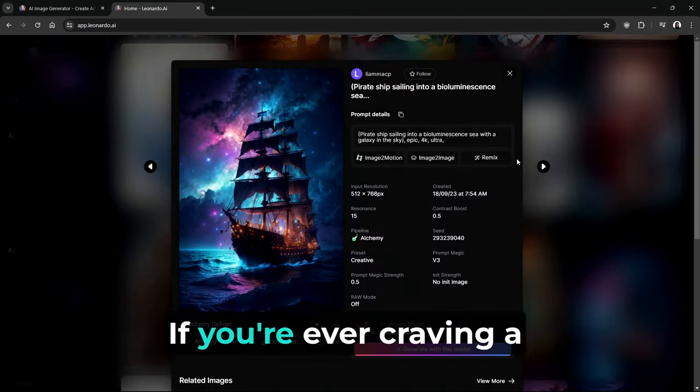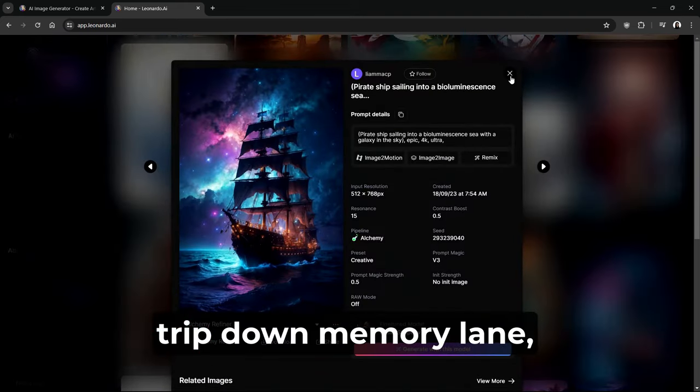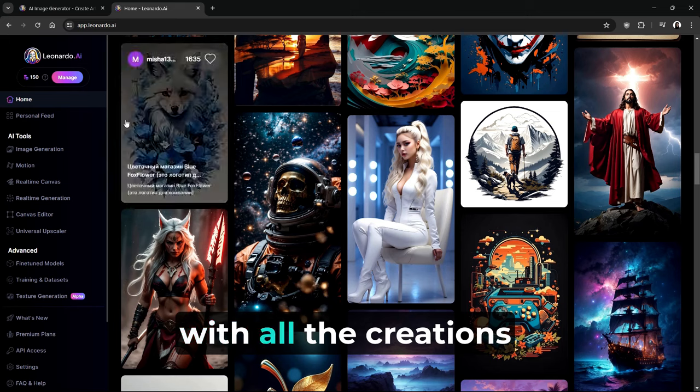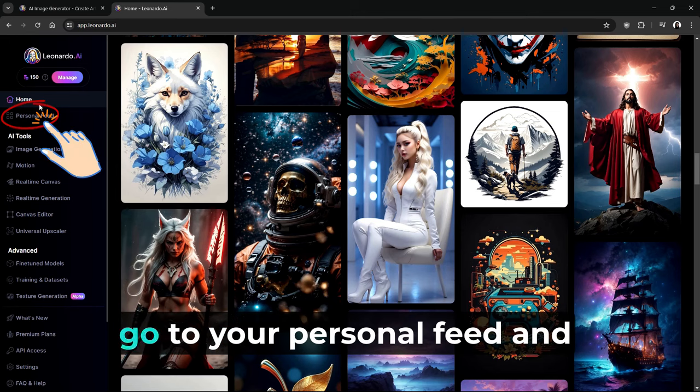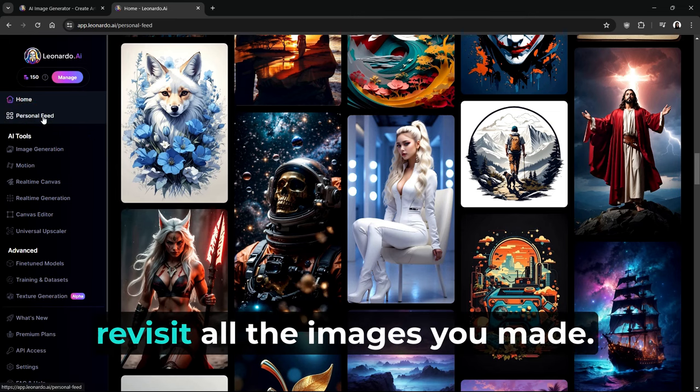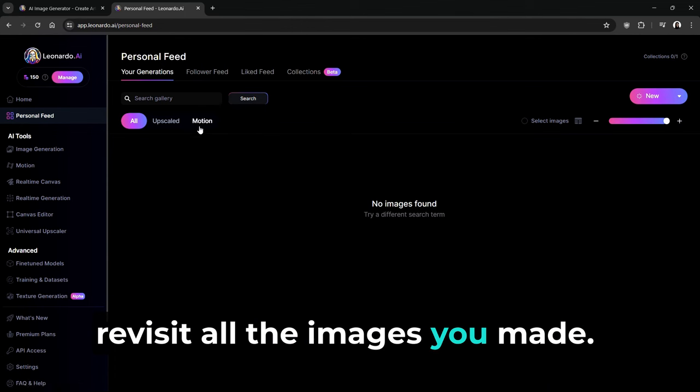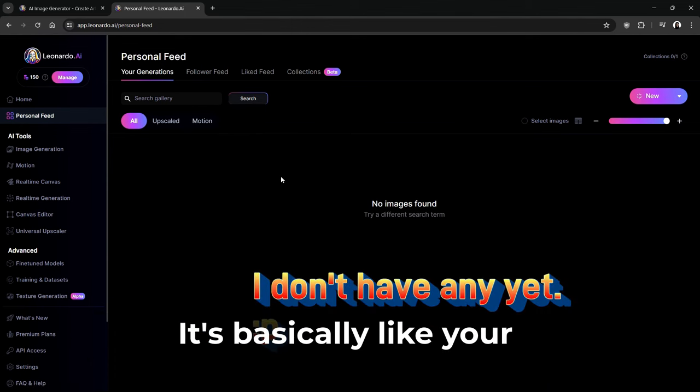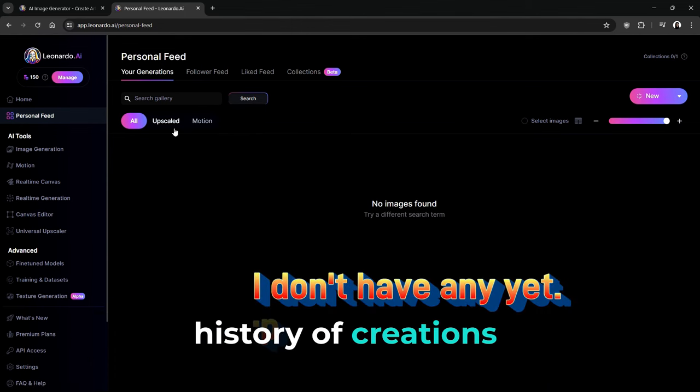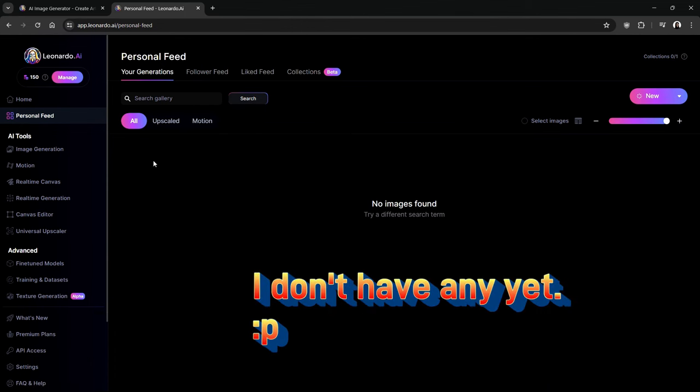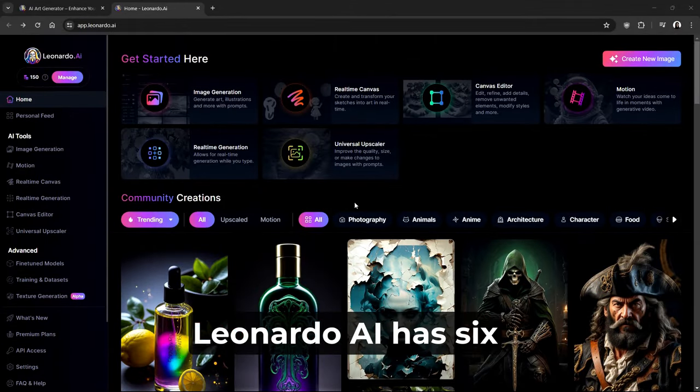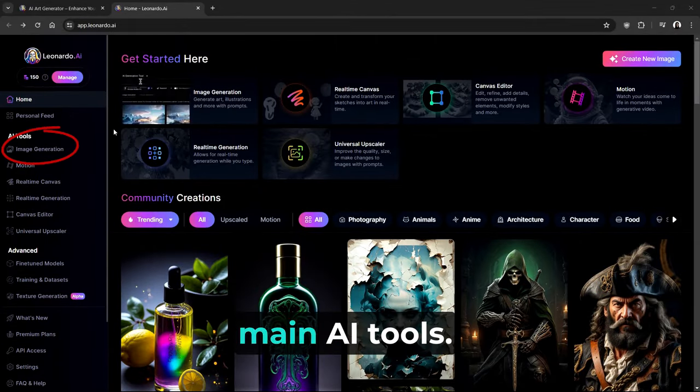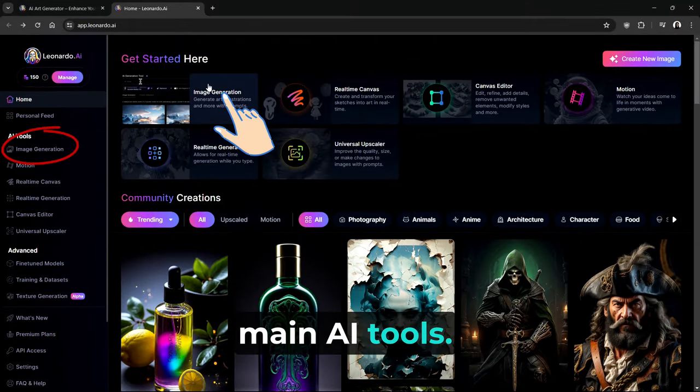If you're ever craving a trip down memory lane with all the creations you made in the past, go to your personal feed and revisit all the images you made. It's basically like your history of creations. As of the time of this video, Leonardo AI has six main AI tools.